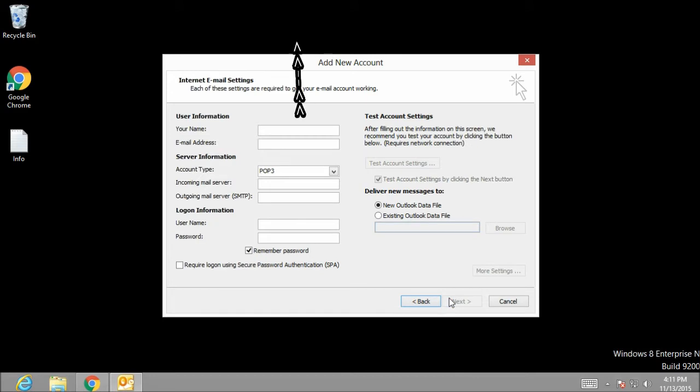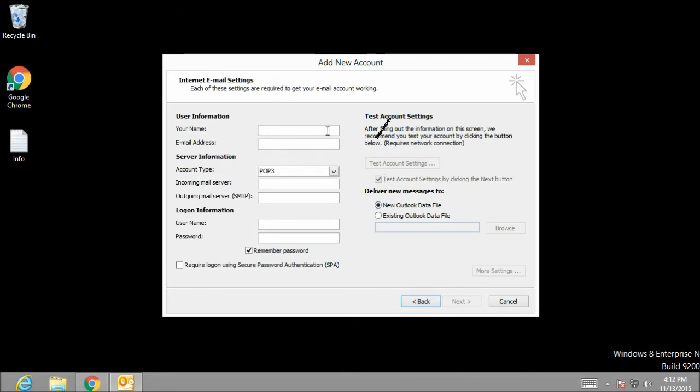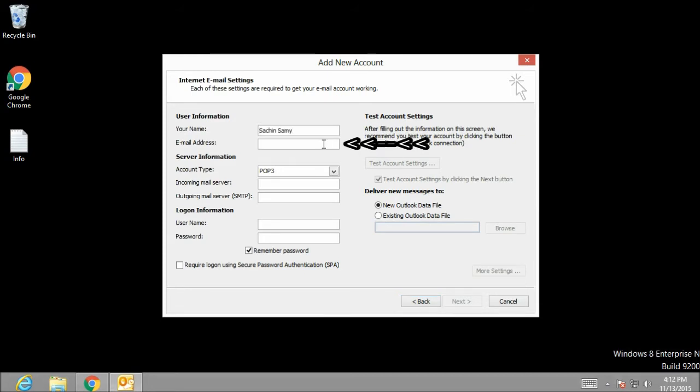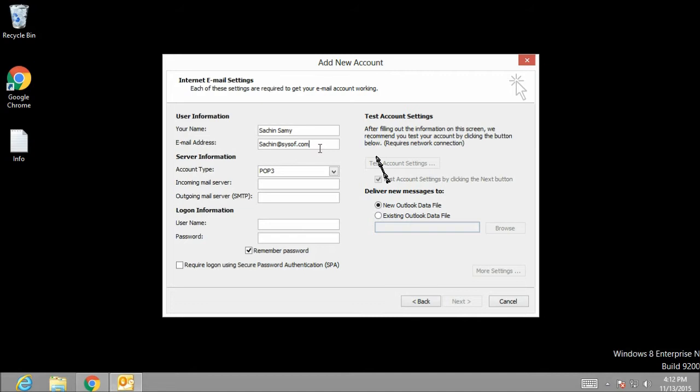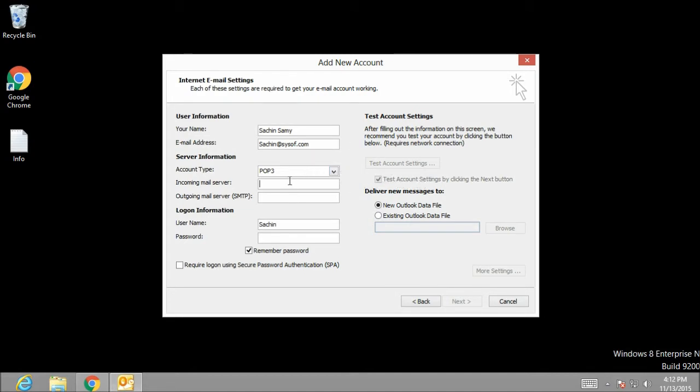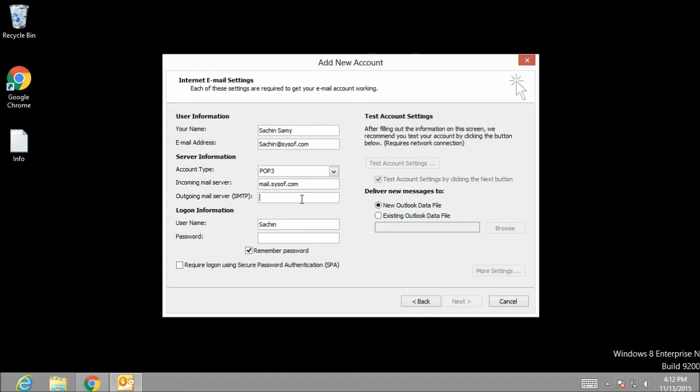Now we are on internet email settings page. In user information name dialog box, I am going to type my name, that is Sachin Samy. In email address dialog box, I am going to type the email address, that is sachin@sysoff.com. In server information section, by default POP3 is selected. On the incoming mail server dialog box, I am going to type mail.sysoff.com. On the outgoing SMTP server, I am going to type the same thing, that is mail.sysoff.com.